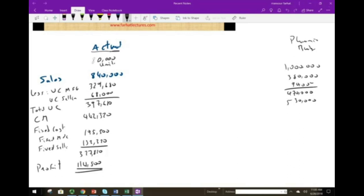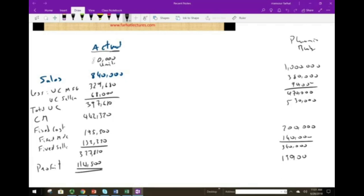Continuing the planning budget: fixed manufacturing cost was $200,000, fixed selling cost was $140,000, totaling $340,000 in fixed costs. So we planned a profit of $190,000, which is contribution margin minus fixed costs.